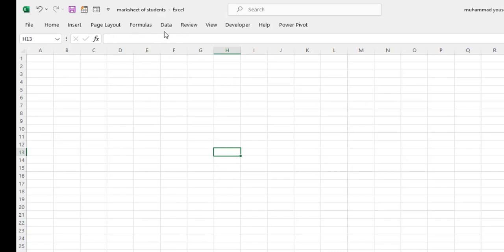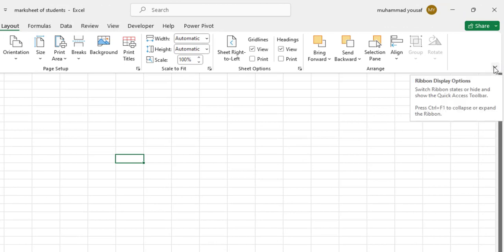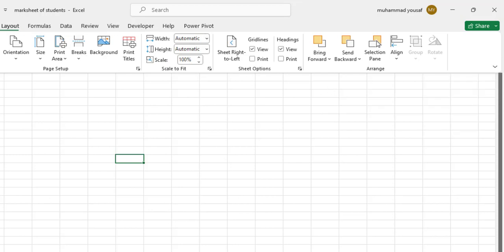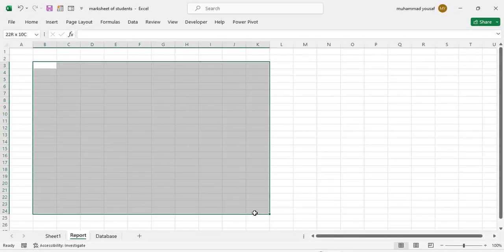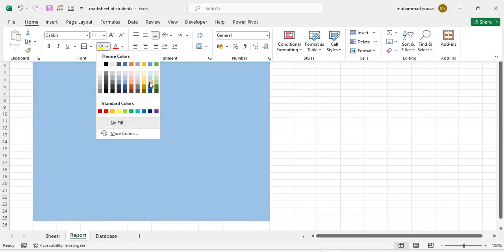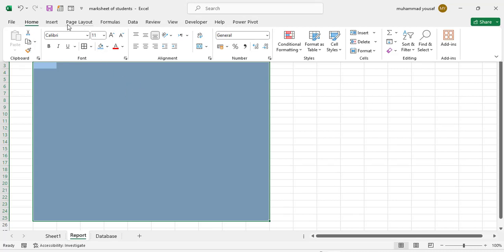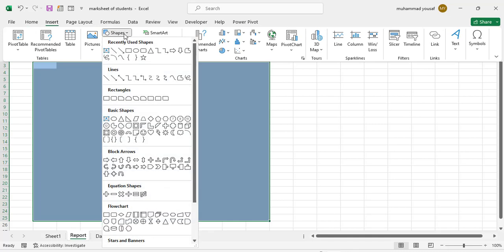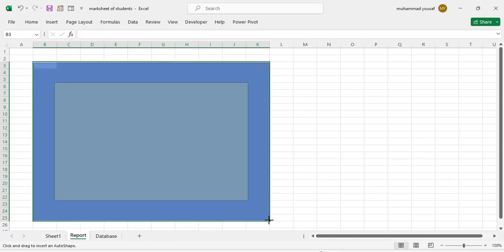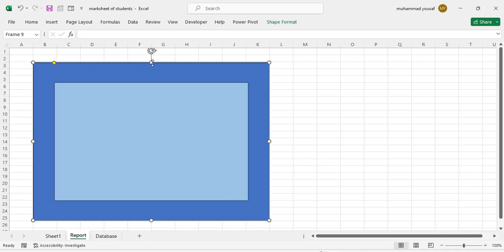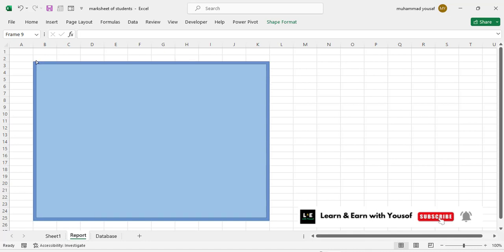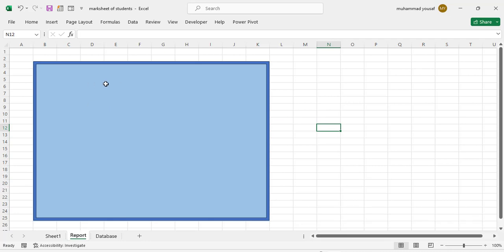Now let's start our card. In Excel, I have hidden the ribbon. To show the ribbon, go to the right side and press this icon — select 'Always Show Ribbon' so the ribbon always displays. Now I'll select the area for the card and change the background of this area. We'll also add a frame shape — select this frame and draw it over the card area.